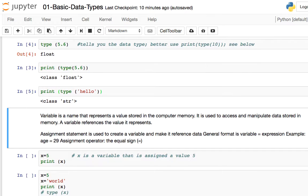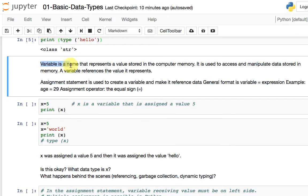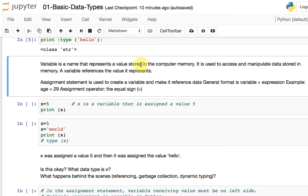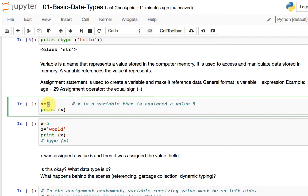What we end up doing is assigning these values — 10, 5.5, and so on — to something we call variables. A variable is simply a name that represents a value stored in computer memory. Regardless of whether we use 5, 10, 5.5, or "hello", all these values need to be stored in computer memory — specifically in RAM, where data is loaded when the program runs. You use a variable to represent that value. For example, x = 5 means the variable x references the value 5.